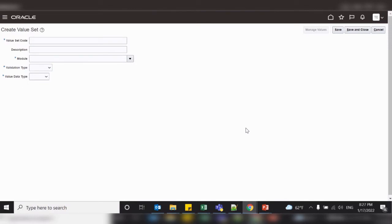In our chart of account structure, we will be defining four segments: the first one is company, the second is department, the third is account, and the fourth is a future segment which can be used in the future. So let us create the first value set, which is company.